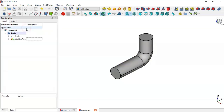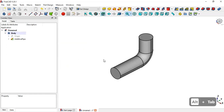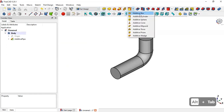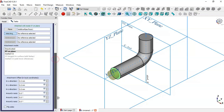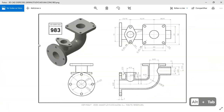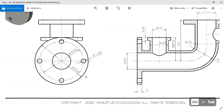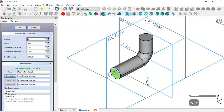Next we'll create this cylinder by going to Additive Primitives and selecting Additive Cylinder. We click on this face, check this option, and now change the radius and height of the cylinder. For this cylinder we have a height of 5 millimeters, and the radius of the cylinder will be half of this dimension here. We set 5 for the height and half of this dimension for the radius, then click OK.